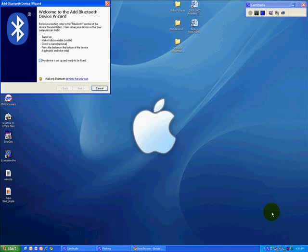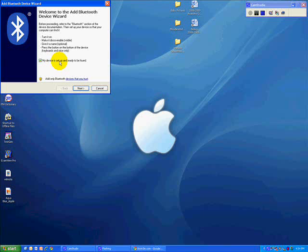Click on that and it's going to remind me to make sure that my device is set up and ready to be found. In other words, you have to make it discoverable. To make your Wiimote discoverable, you're going to press the one and two buttons at the same time. When you do that, the lights at the bottom should begin to blink. I've done that, so I'm going to click next.